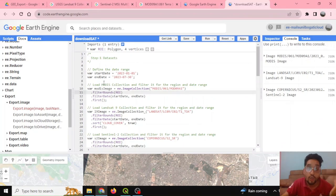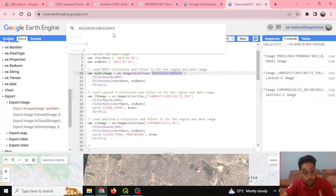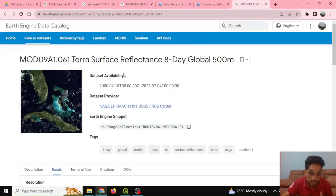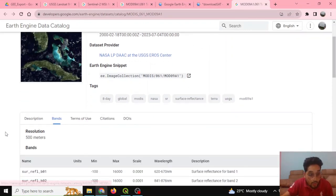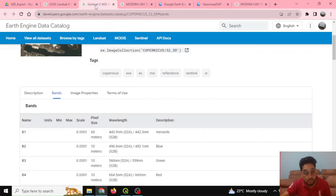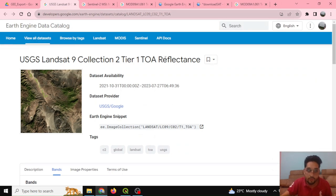We're interested in the MODIS data, Landsat 9 data, and Sentinel-2 data. I can copy and paste the dataset IDs to learn more about what the data represents. For example, MODIS is the Terra Surface Reflectance 8-day global coverage at 500-meter resolution. I can explore the available bands, resolutions, and descriptions. Similarly, I've done this for Sentinel-2 and for Landsat 9 Collections 2 Tier 1 Top of Atmosphere reflectance.